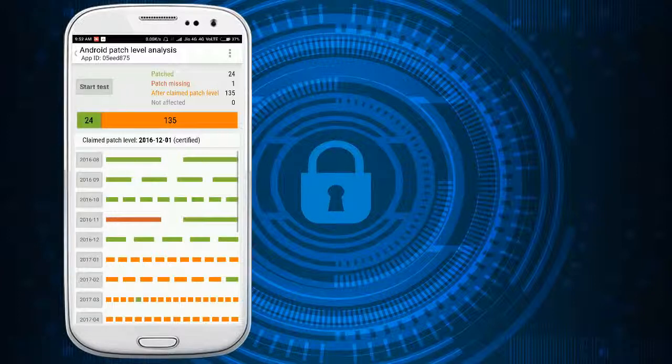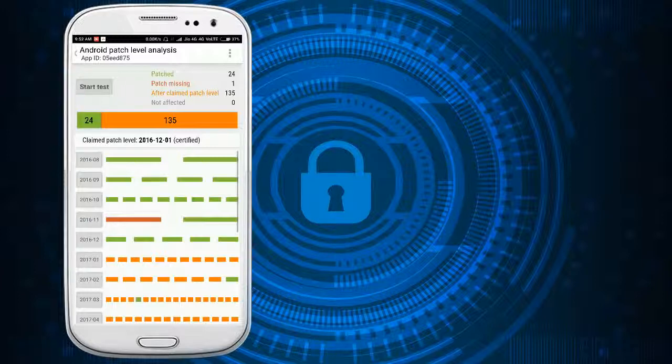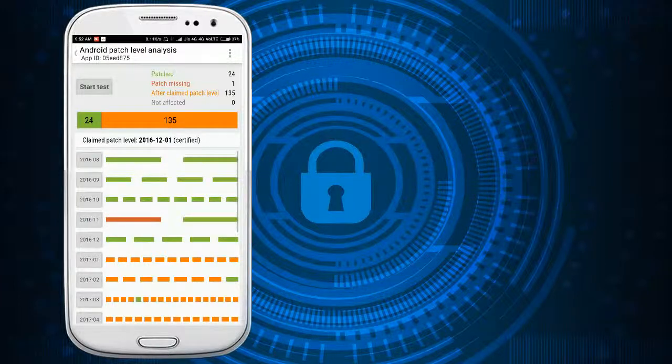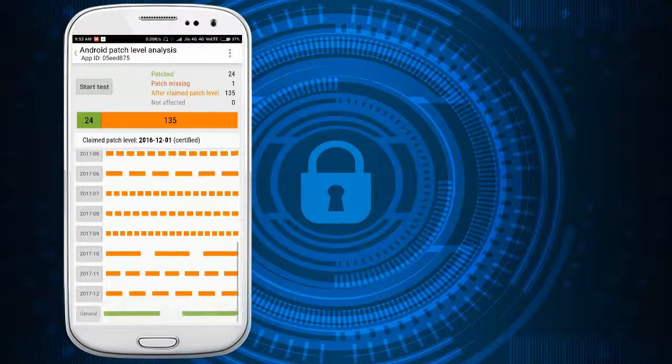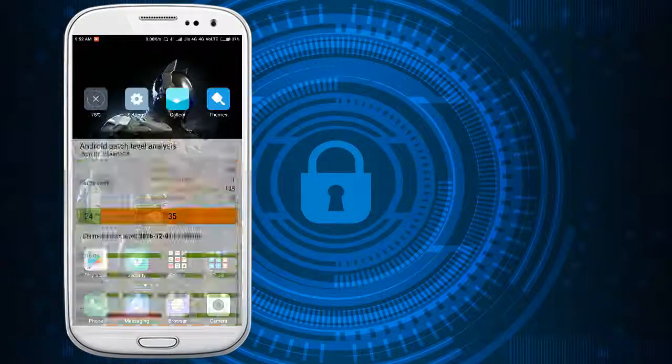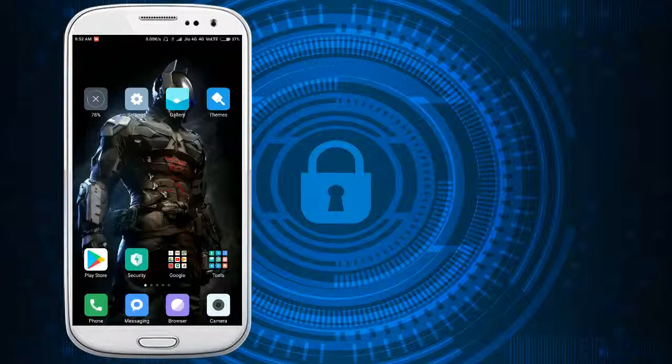Check how many security patches the mobile company has sent to you and how many security patches you have claimed till now. So this is the best application to check the security patches.